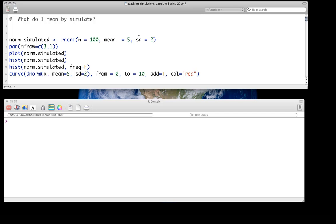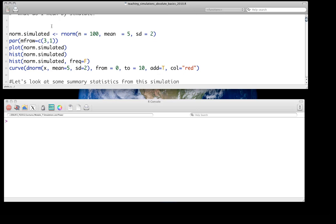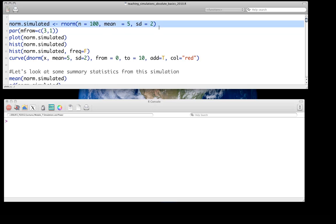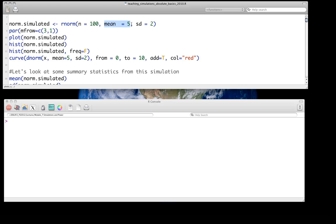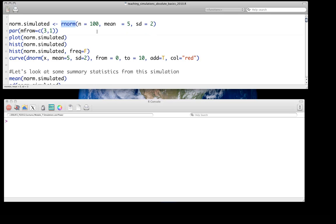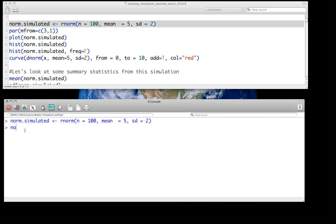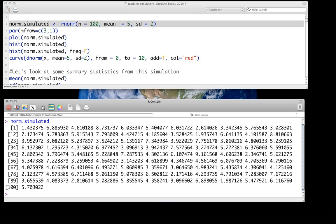Here's a simple quick example. We're going to create a variable called norm.simulated. We're going to extract 100 samples from a normally distributed population with a mean of 5 and a standard deviation of 2. We know it's a normal distribution because it's using rnorm — that means we're generating these random variables from this distribution. We run that line, look at it, and indeed we get 100 numbers from this distribution with a mean of 5 and a standard deviation of 2.